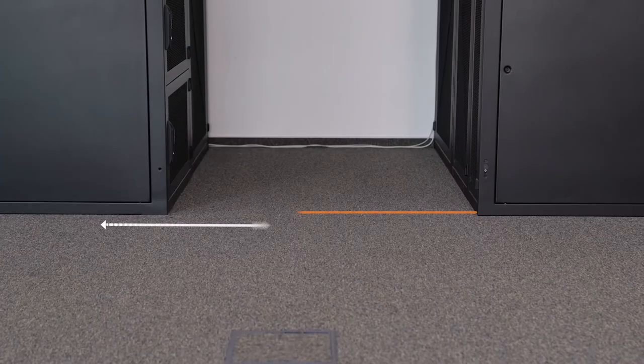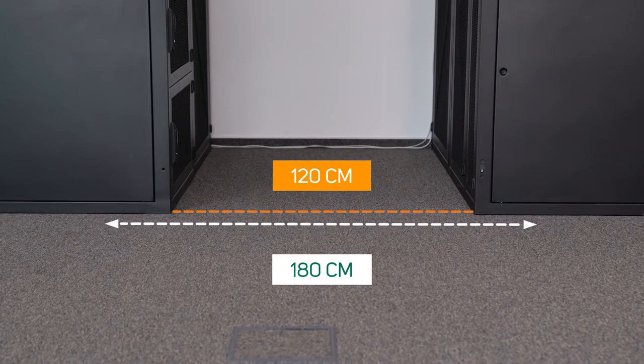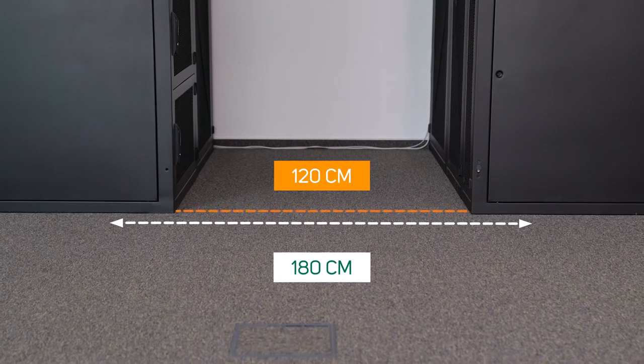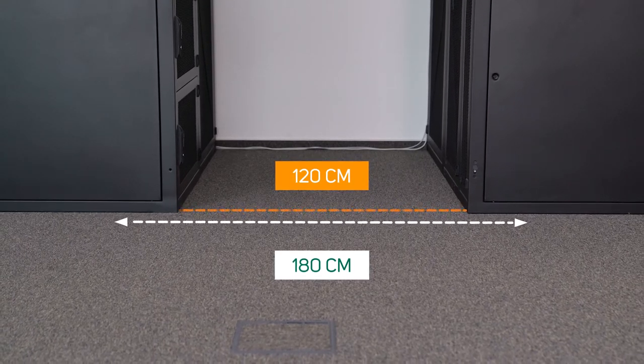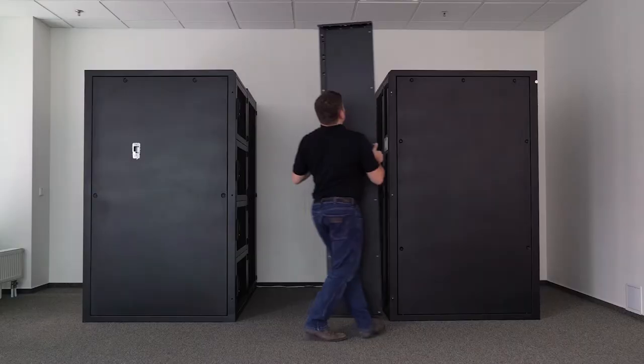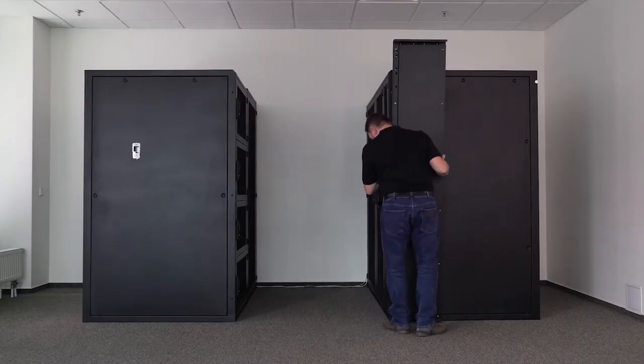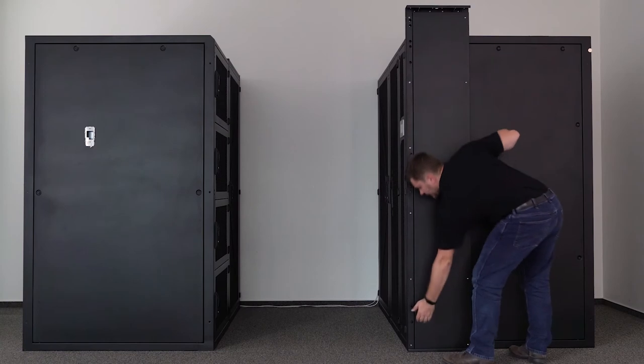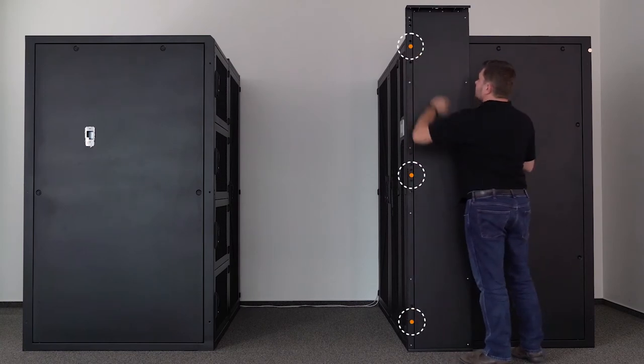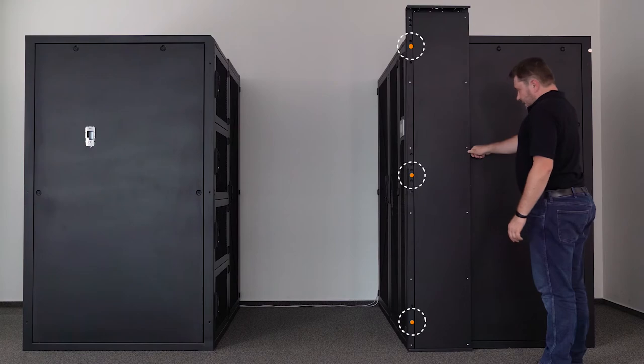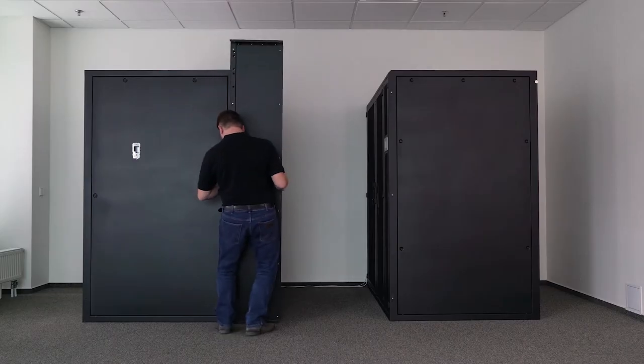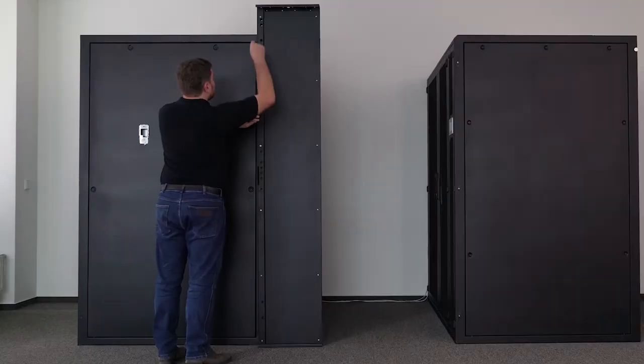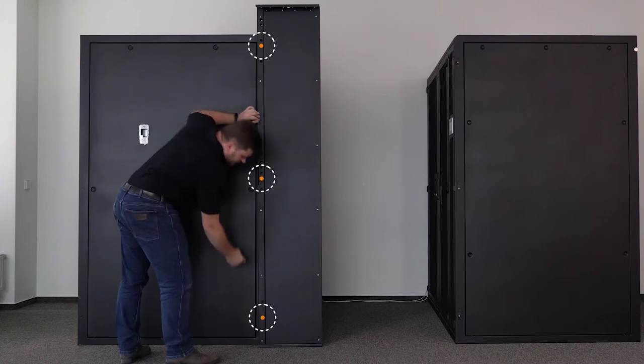Check that the distance between opposing racks is 120cm or 180cm. Take a column and place it next to the rack. For 120cm aisle width, mount the column at these 3 points onto the rack. For 180cm aisle, mount the column to the rack at these 3 points instead.